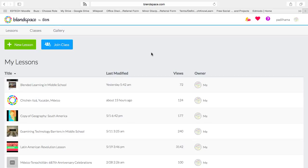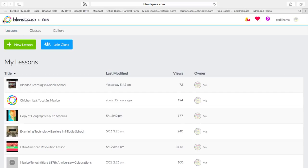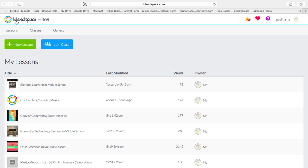In this video you're going to learn how to create a BlendSpace of your own to present. In BlendSpace you can create a lesson called Lessons.